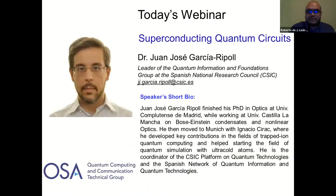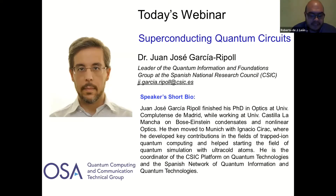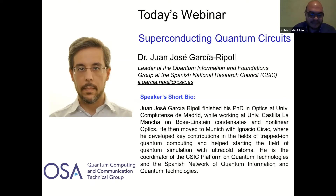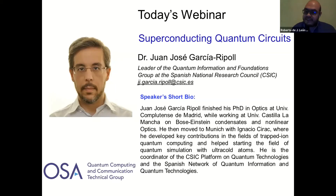I would like to introduce our speaker today: Professor Juan José García Ripoll, leader of the quantum information and foundations group at the Spanish National Research Council and a leading expert on quantum computing. He has developed key contributions in trapped ion quantum computing and helped start the field of quantum simulation. He is coordinator of the CSIC platform of quantum technologies and the Spanish network of quantum information and quantum technologies.